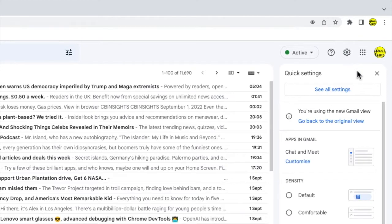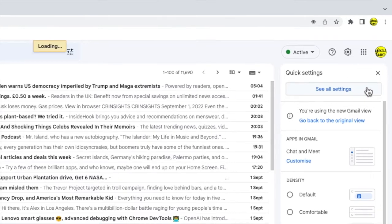A panel then opens that shows some of the more common settings changes you can make in Gmail. But we need to go into the detail settings of Gmail. So I'm going to click on the see all settings button at the top of the panel.